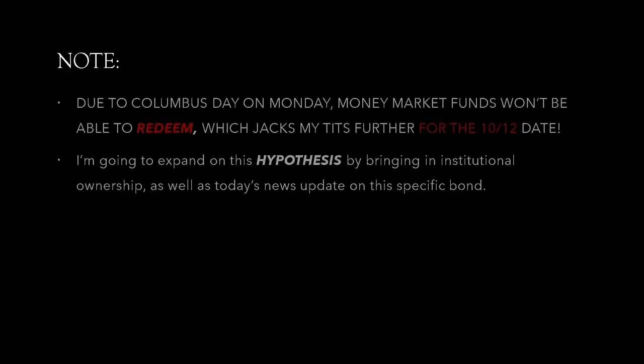And I'm gonna expand on this hypothesis by bringing in institutional ownership for the bond QCIP number that we're talking about, as well as today's news update on the specific bond that I've found.